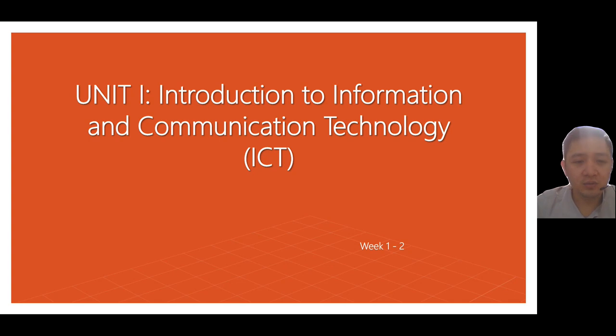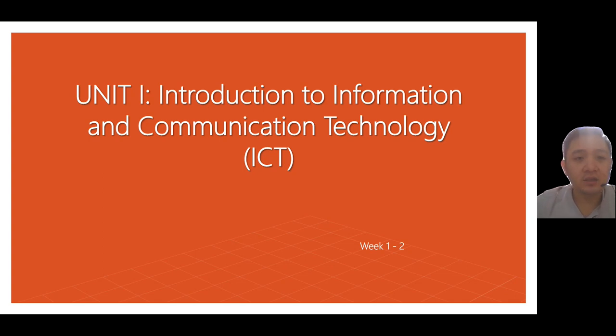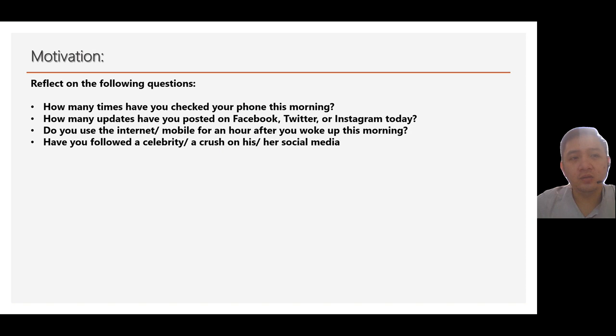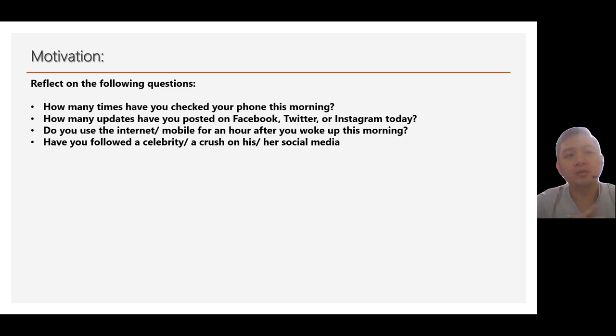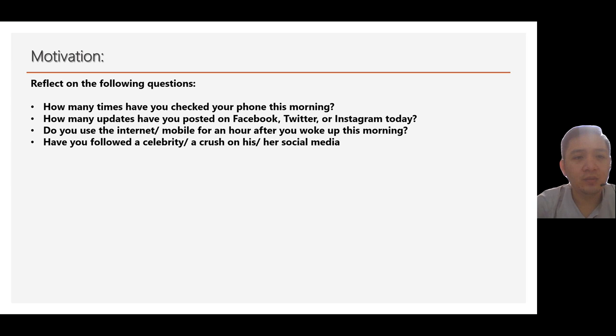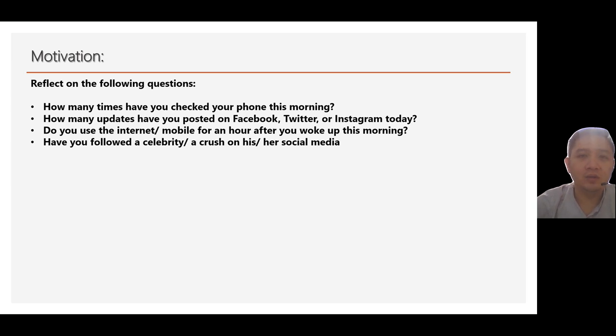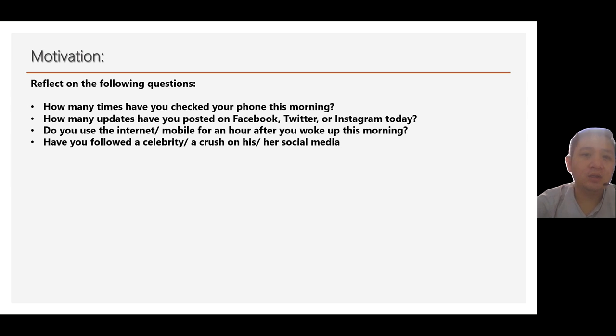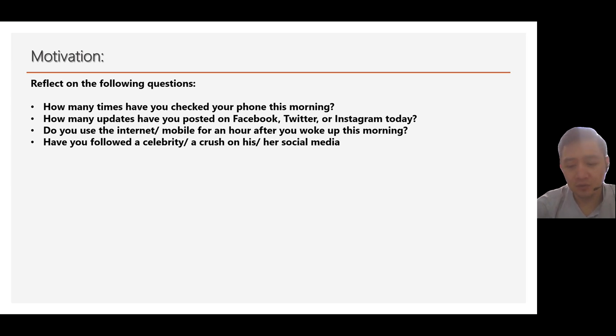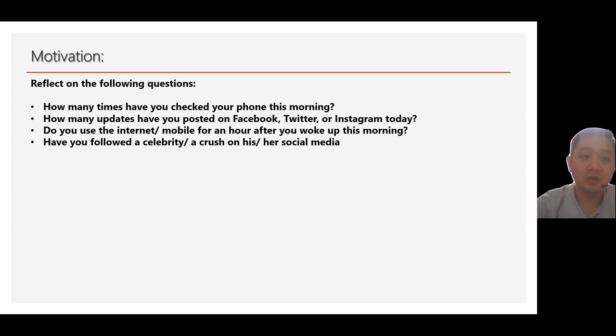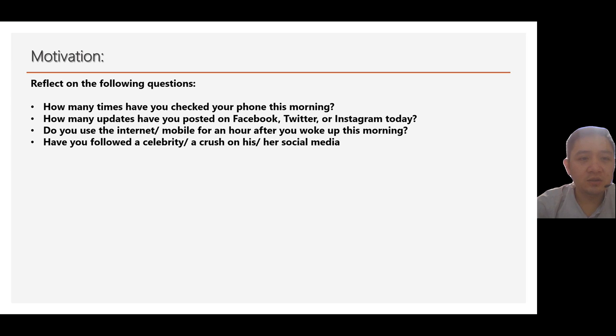So we'll start first with the idea of ICT. Before we start, let's reflect first on the following questions. How many times have you checked your phone this morning? From the time you wake up, how many times you check your Facebook notification, your Instagram notification, or maybe your messages?